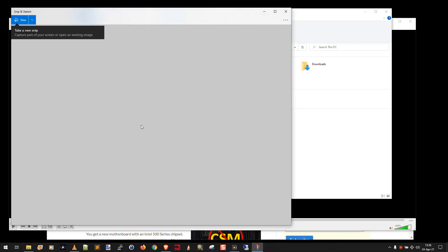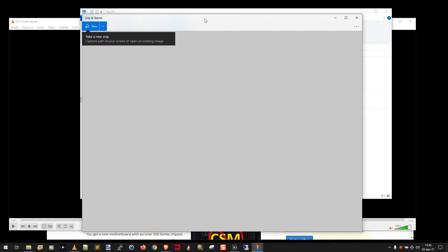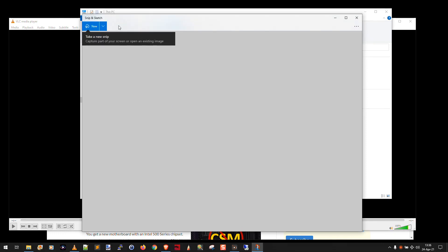Now this is actually pretty nifty. This is the new snipping tool in Windows 10. It kind of walks you through it, snip, delay, it looks kind of the same.